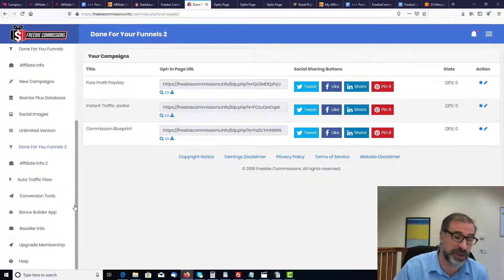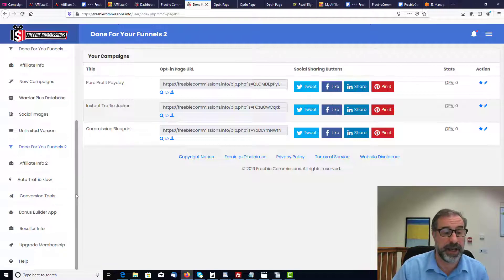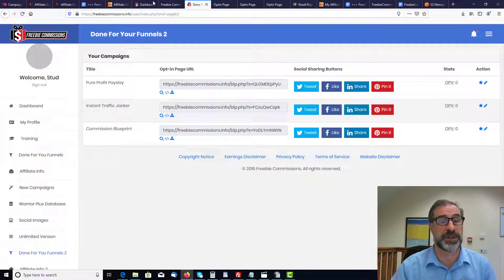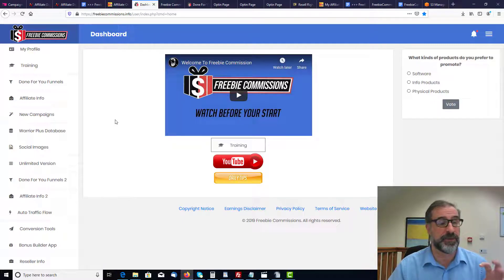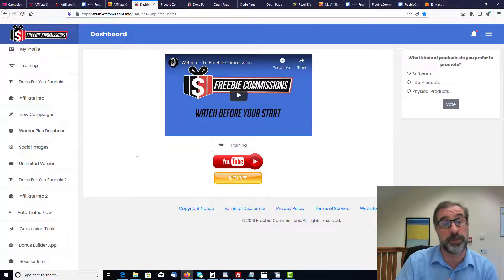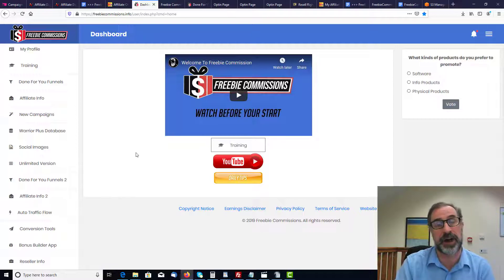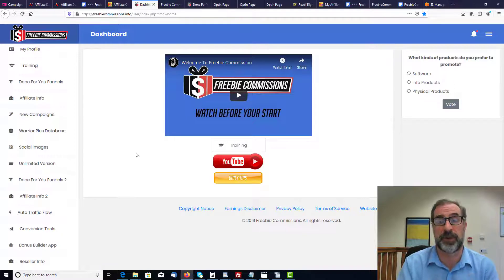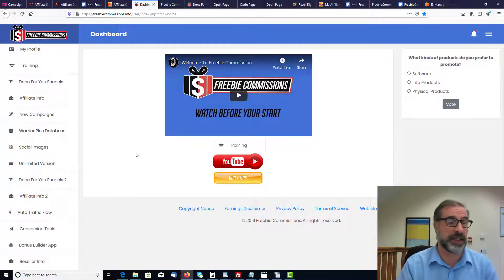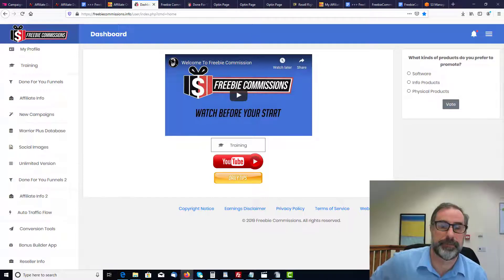There are lots of other tools at the bottom here: reseller info, upgrade membership, a help button, and conversion tools — all of which help you build a list. You want to build as big a list as possible. As part of our bonus package, we'll give you lots of graphics, templates, and email swipes. Spending just a few minutes a day sending out emails is the main way you generate this kind of income.